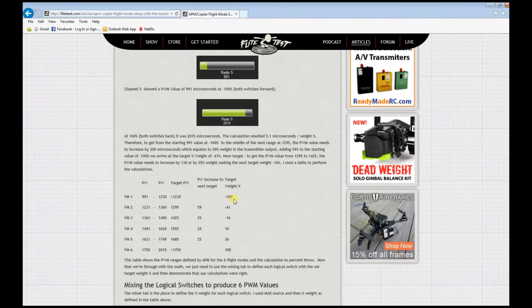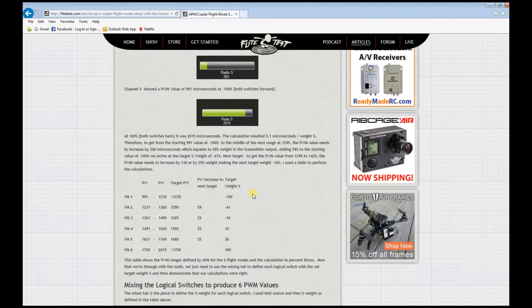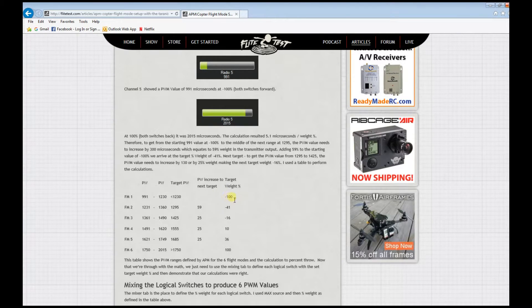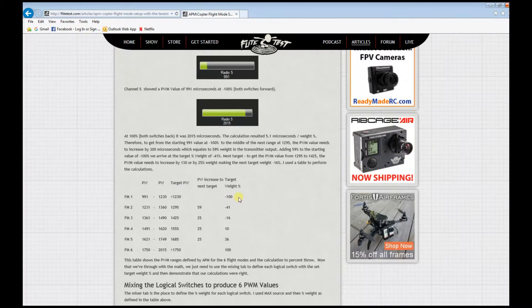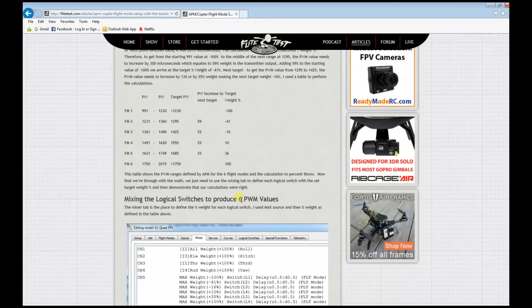You need to achieve the target weight percentage to hit the specific values that the Pixhawk would understand.